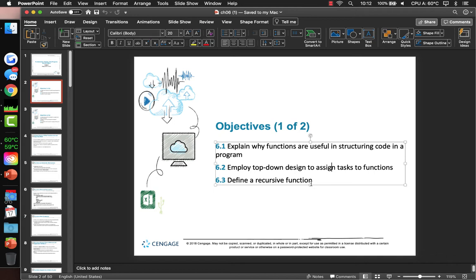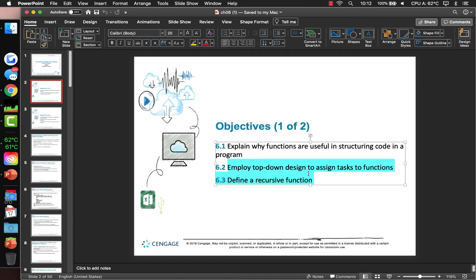Alright, looking at chapter six on functions. We've been using functions since the first week, so there's not a lot that's new here. The new stuff is more important if you're pursuing a computer science degree. When you sit down and write a Python program, you do not normally do it as a recursive function.